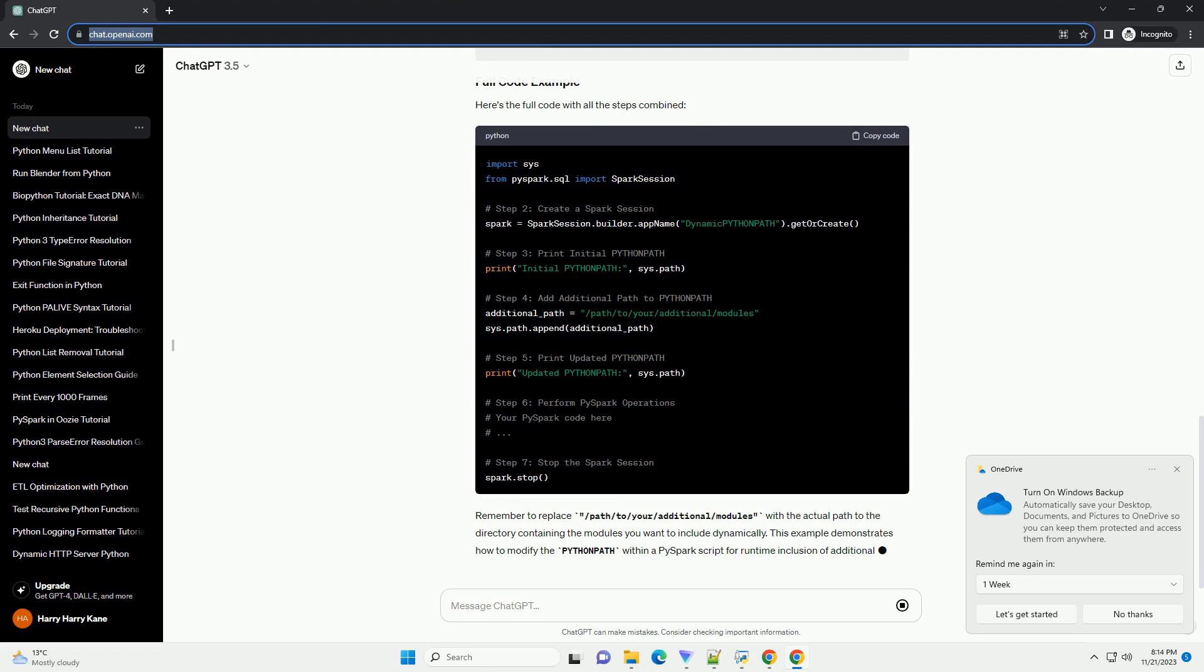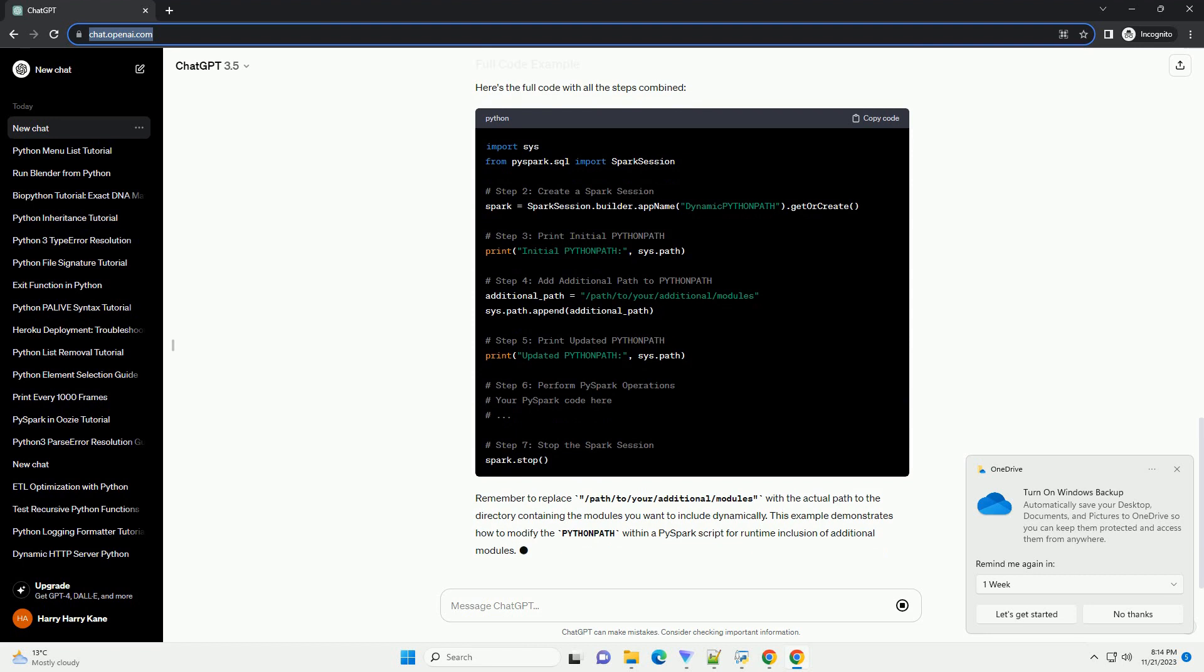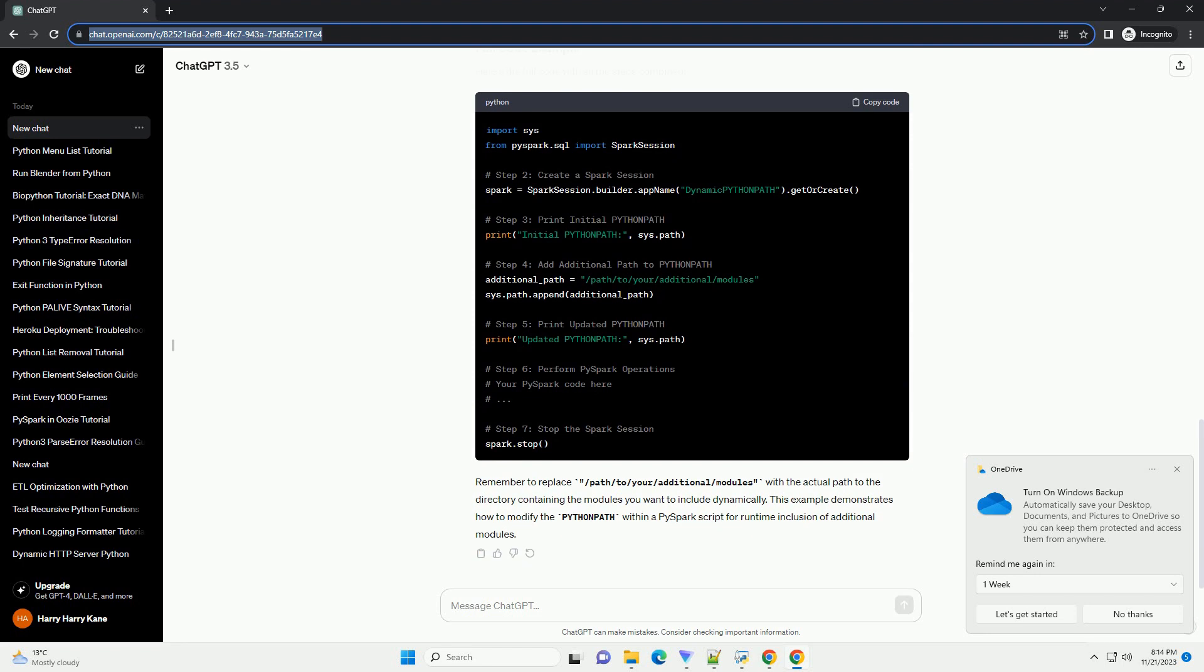Dynamically add a new path to the Python path. In this example, we'll add a directory containing additional Python modules. Replace /path/to/your/additional/modules with the actual path to the directory containing the modules you want to include.